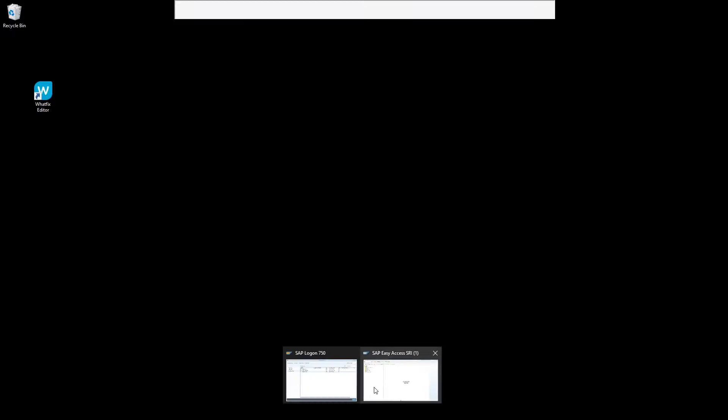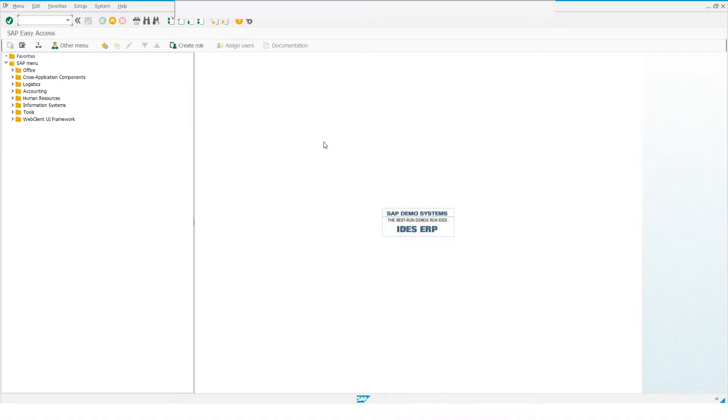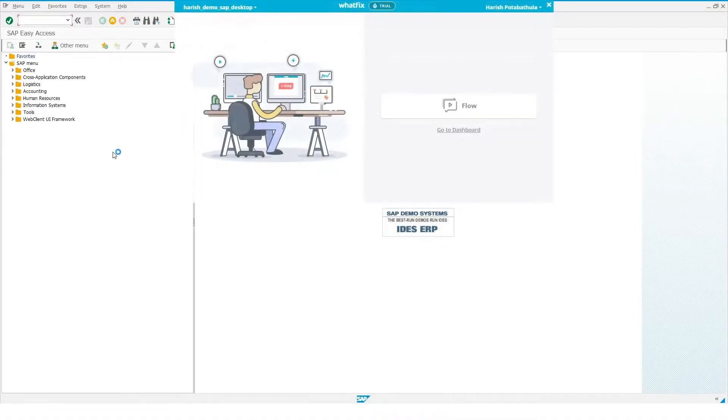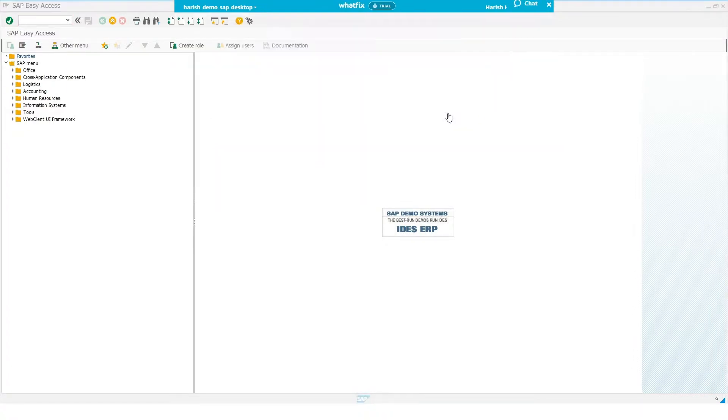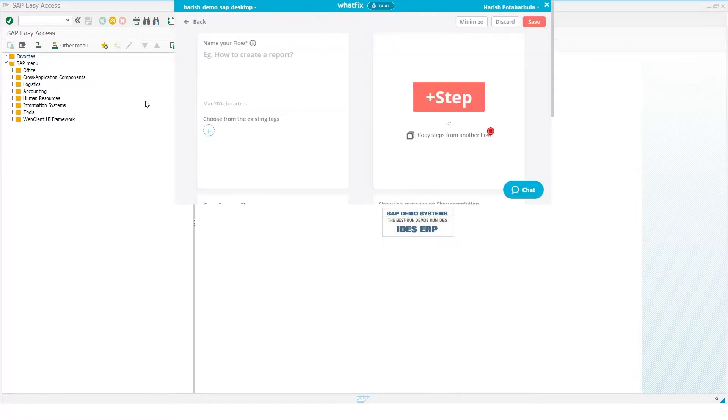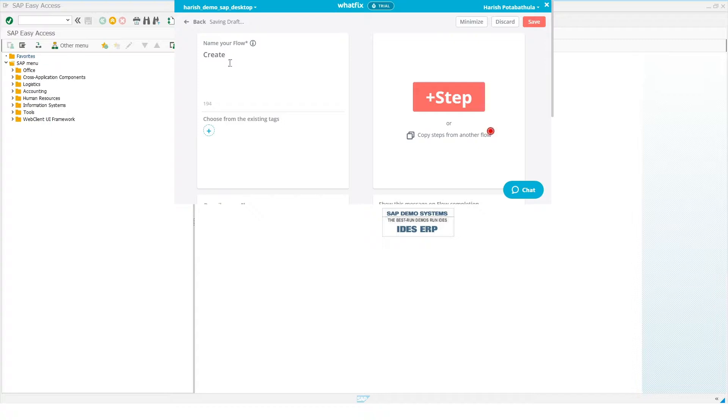The author of the flow simply needs to go into the WhatFix editor, click on the flow button, give the flow a name. In this case, create a contract. And we can begin adding steps.